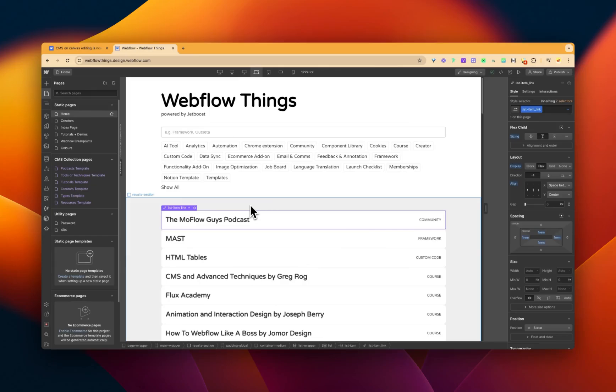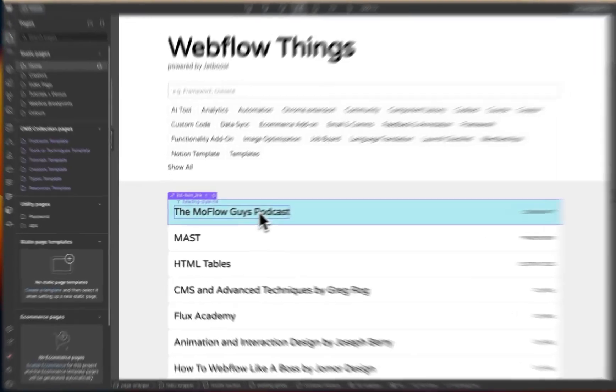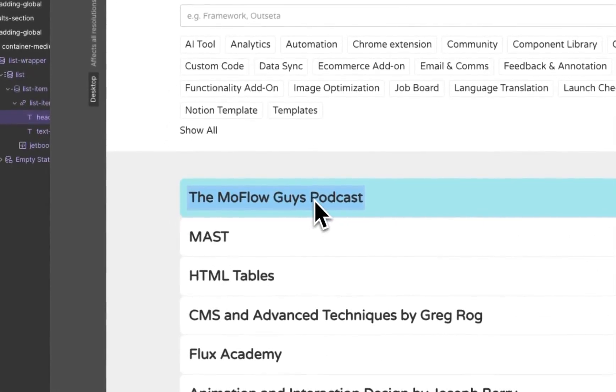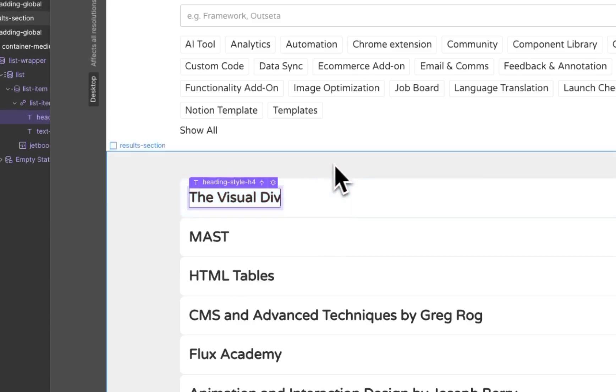But with a new feature of CMS editing on canvas, all I have to do is go here, the Visual Div, change it back to the Visual Div, I prefer that name.